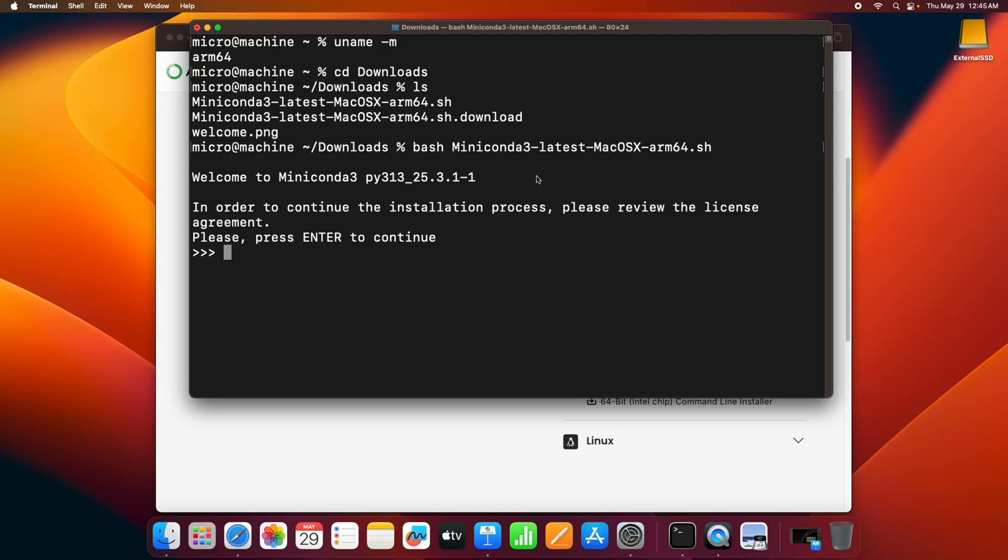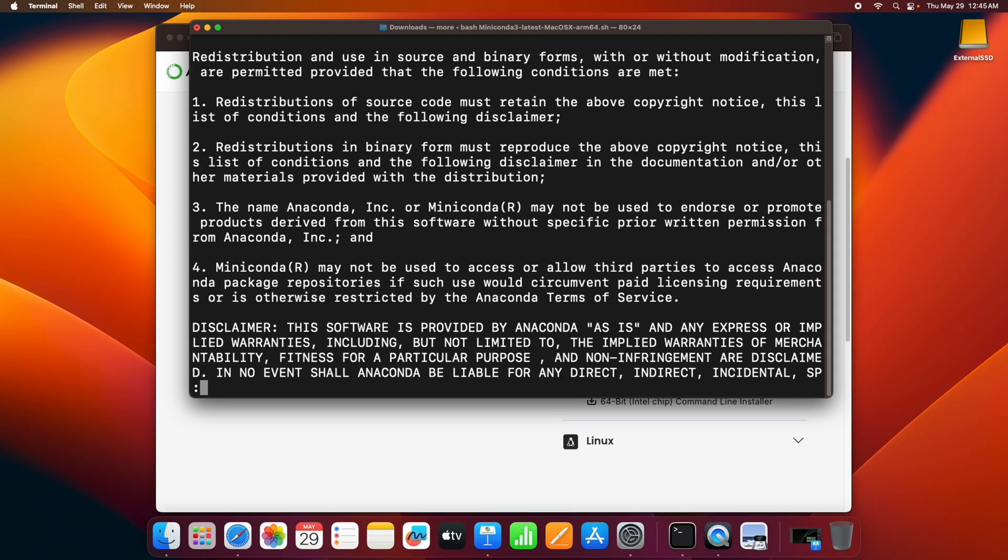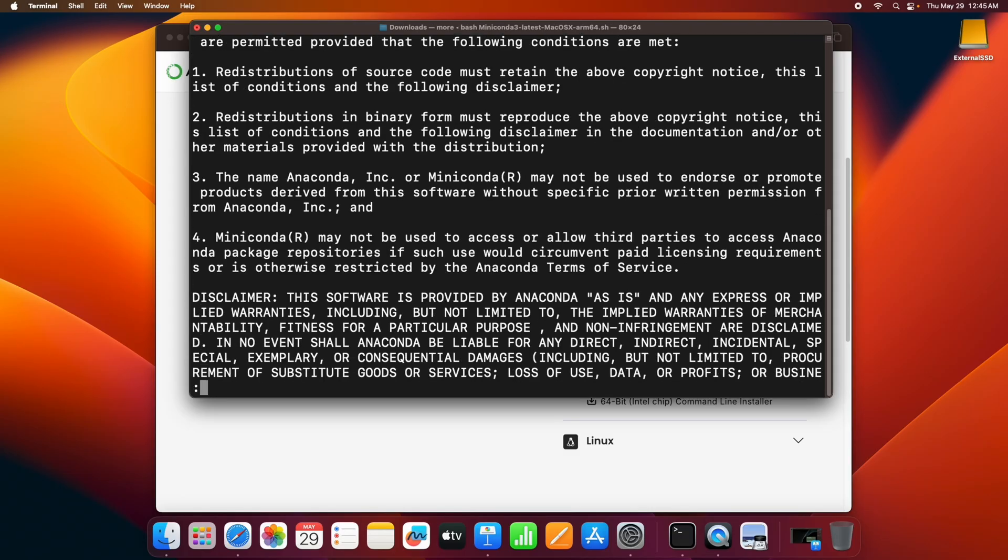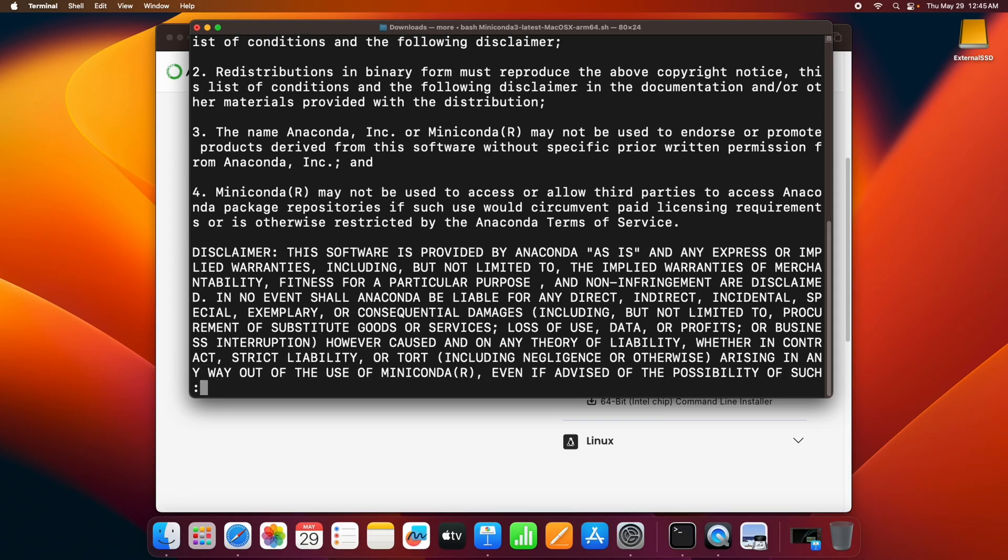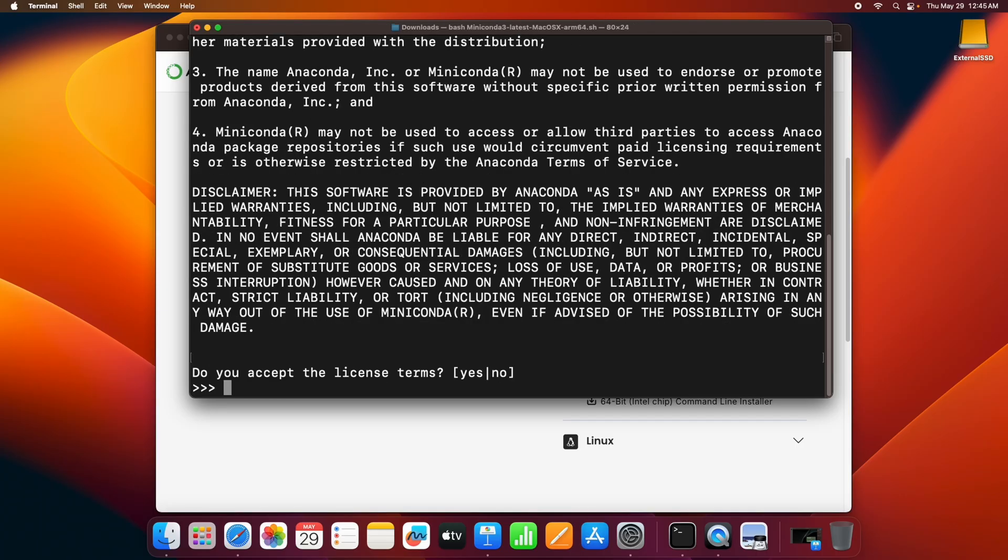This is for the license. Hit enter. Keep hitting enter until you see yes and no options. Now you have to type yes.